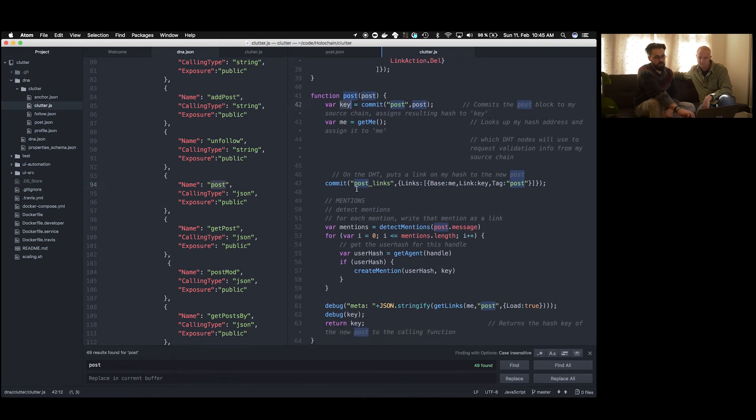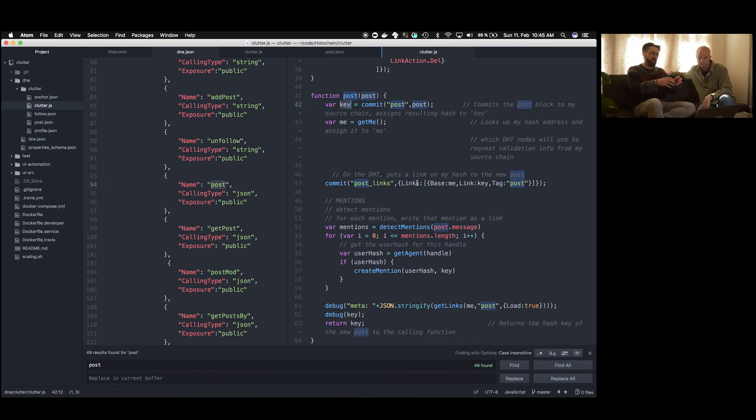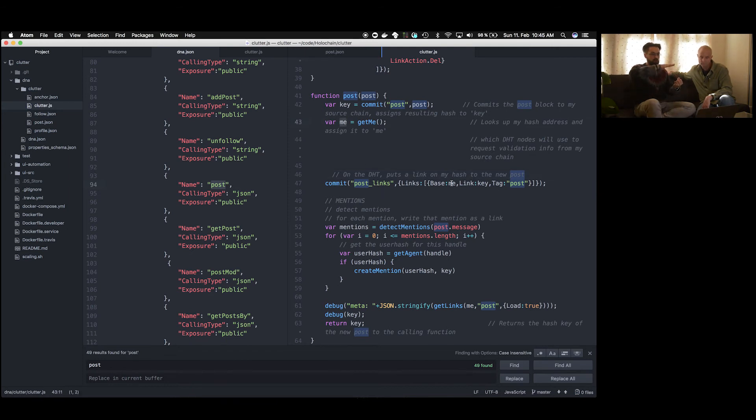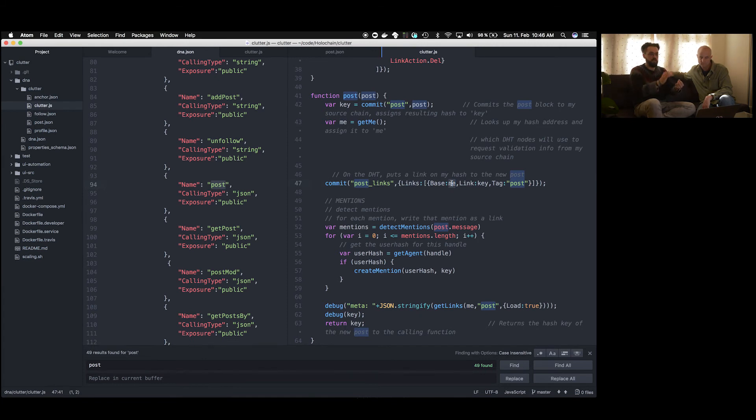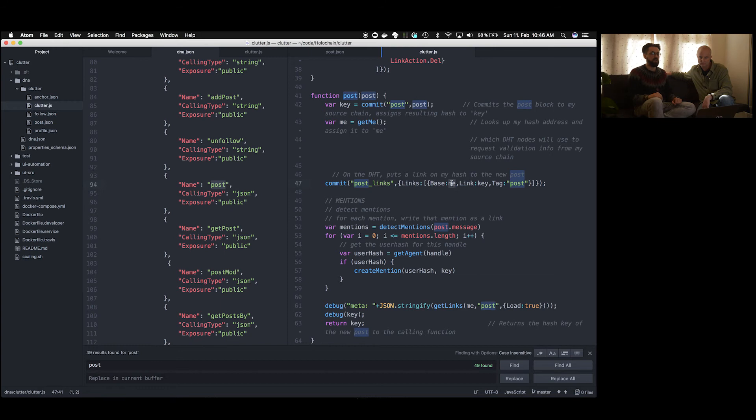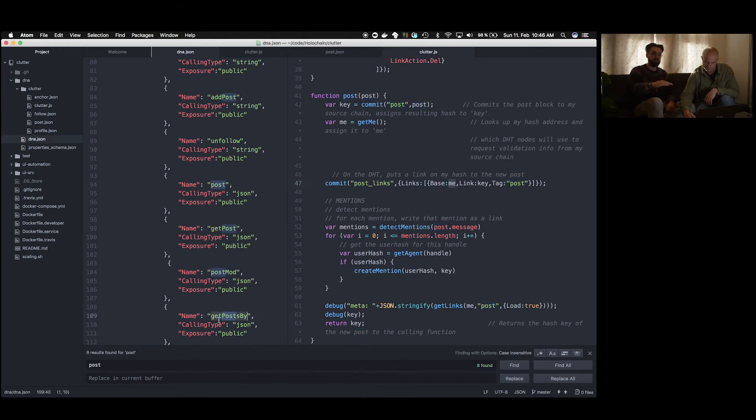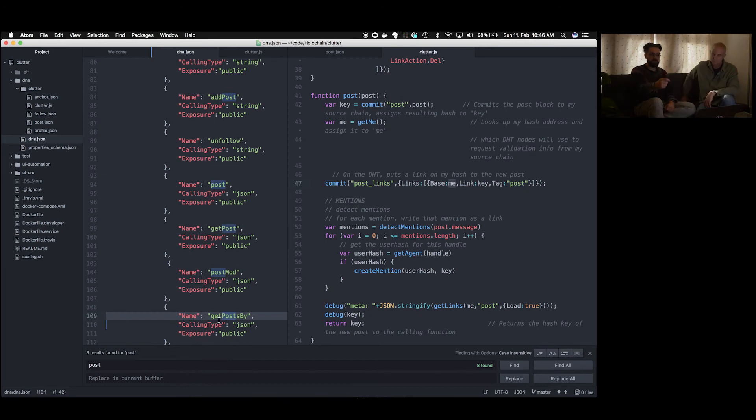But before we go there, let me just focus a bit again on the key here and what you implicitly said that every entry is addressed by its hash in Holochain. And when you commit an entry, what you get back is the key, what is here stored in the variable key is the hash of this entry. And that's what you also need in order to retrieve it again. That's why it's a distributed hash table. You use the hash to retrieve the data. Exactly. So, and that is how you would use, maybe we could look at that, how you would use this link structure to get this post again.